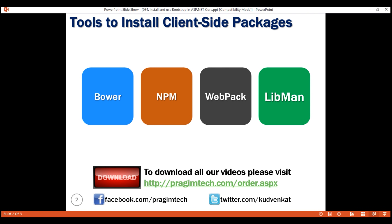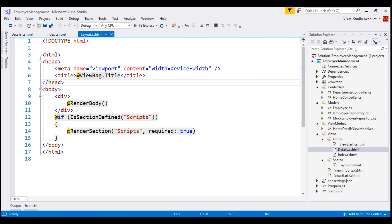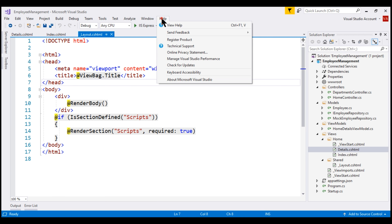Library Manager is a lightweight client-side library acquisition tool. It downloads client-side libraries and frameworks from the file system or from a CDN. To be able to use Library Manager, we should have Visual Studio 2017 version 15.8 or later.